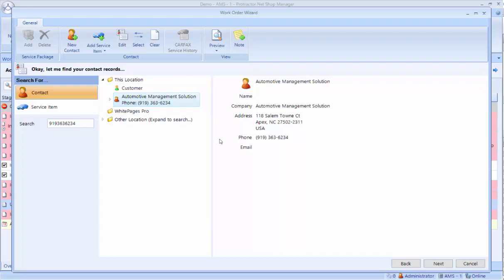Now, the biggest mistake we see early on is people now going and clicking the next button. What happens is you end up with a counter sale ticket, which is like a parts only ticket, because I have not selected a vehicle. So before I click next, I want to go ahead and add a service item.